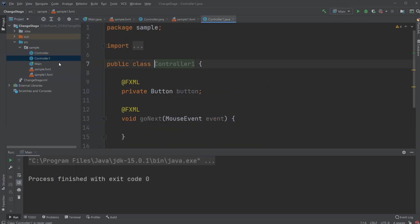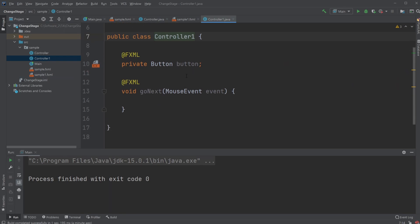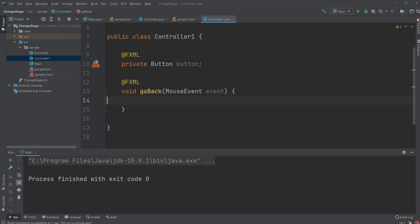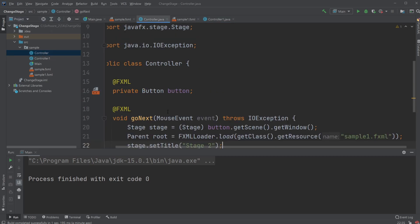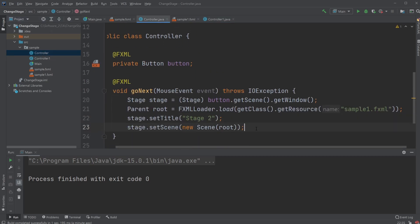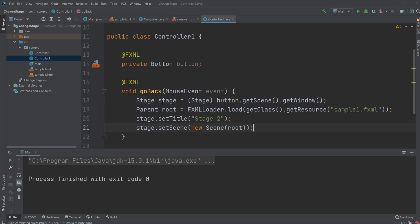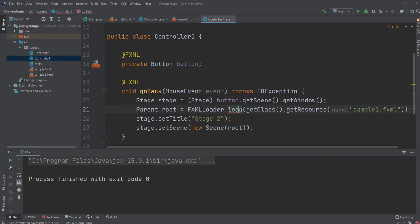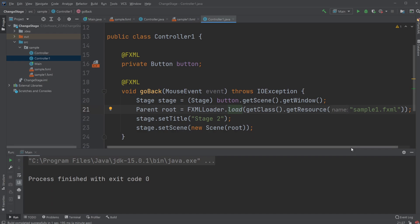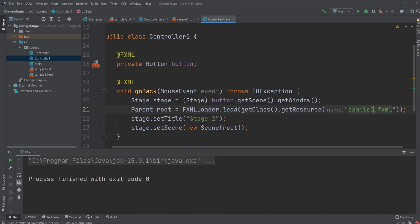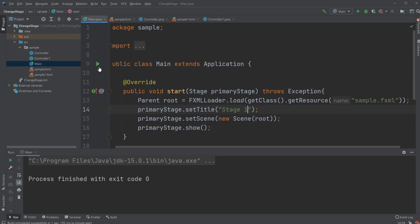We need to go inside the controller one. And this is not going to be go next, but it's going to be go back. And we're just going to copy all of this and we're going to change it up a bit. So again, we add the I.O.Exception to our method. And we change it so we go back to sample, which is our stage one. And let's just call it stage one as well.